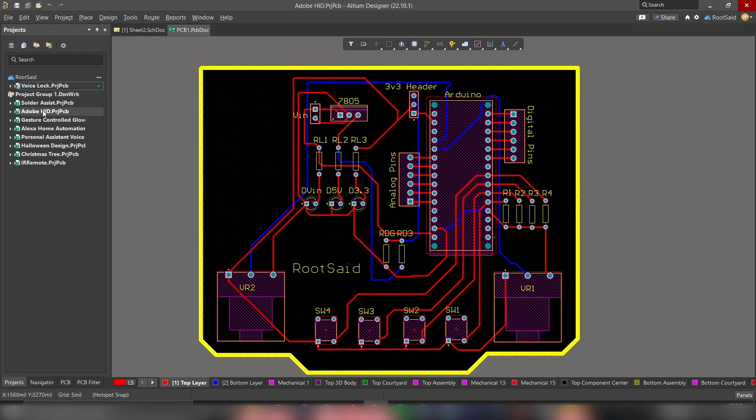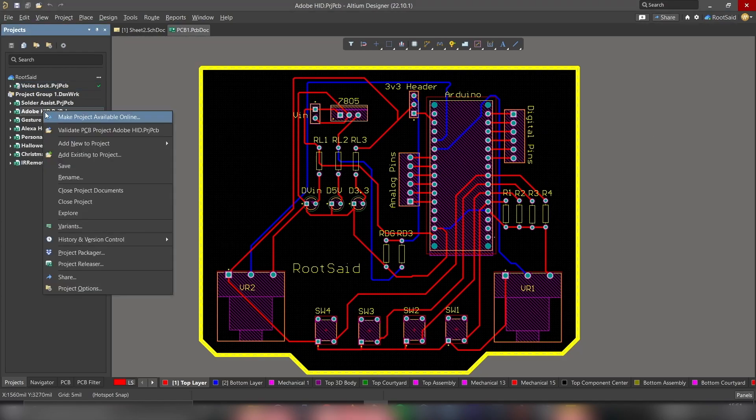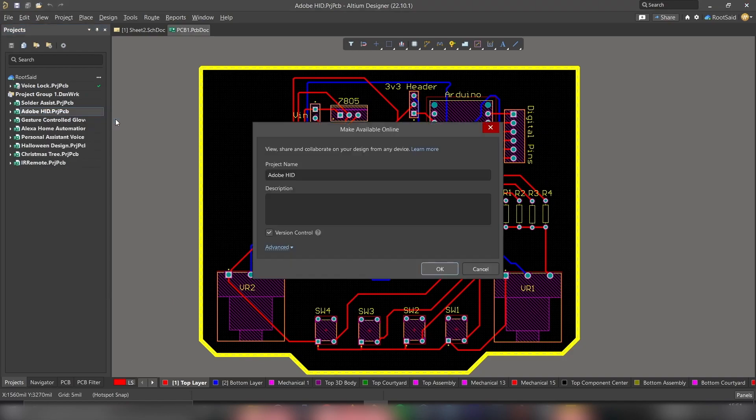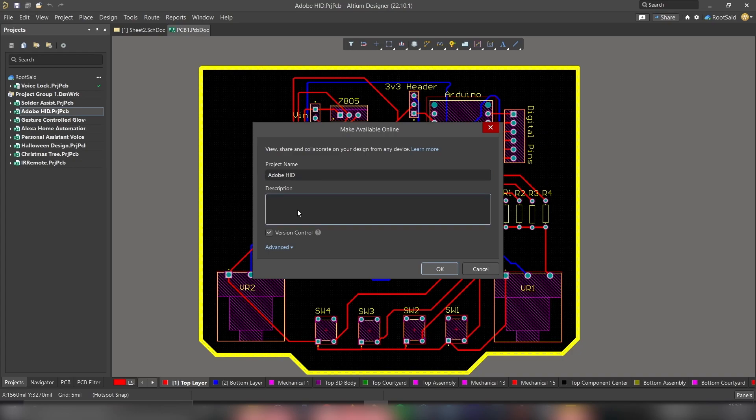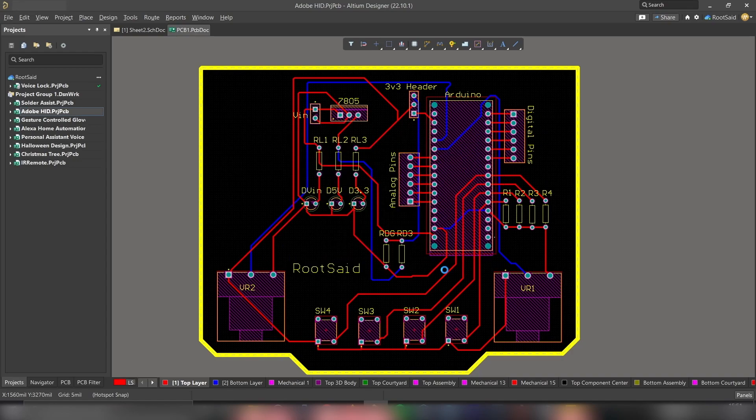And now right-click on the project. And click on Make project available online. Now give this project a name and a description. Let's say, Arduino HID functionality. And click on OK button.